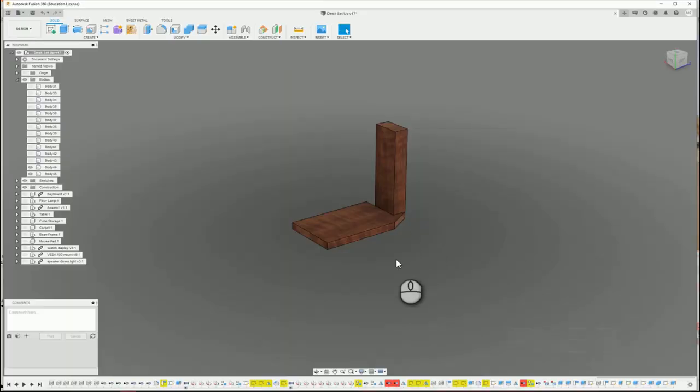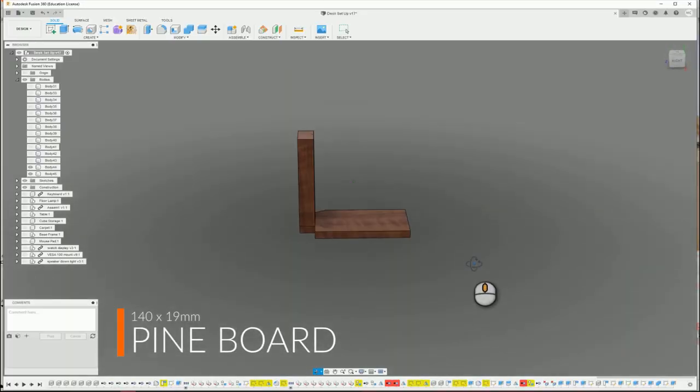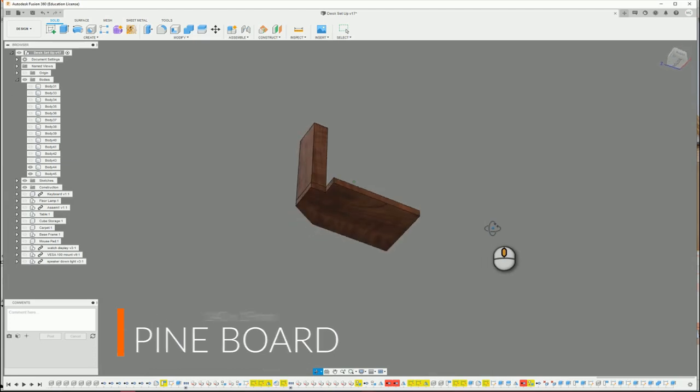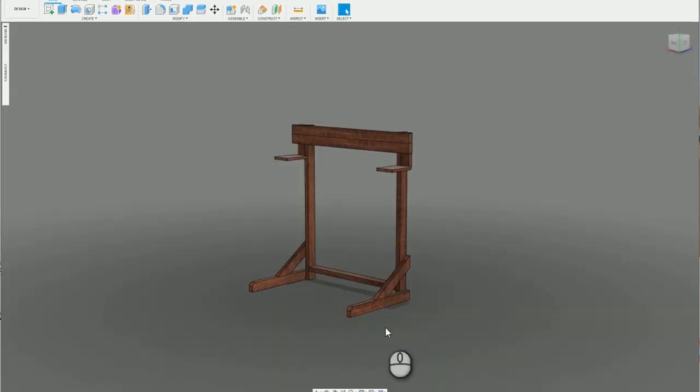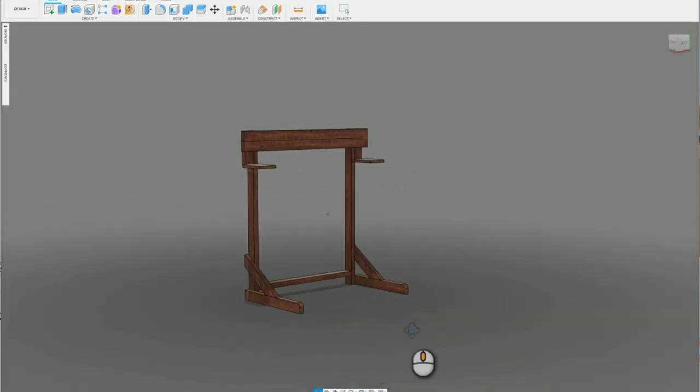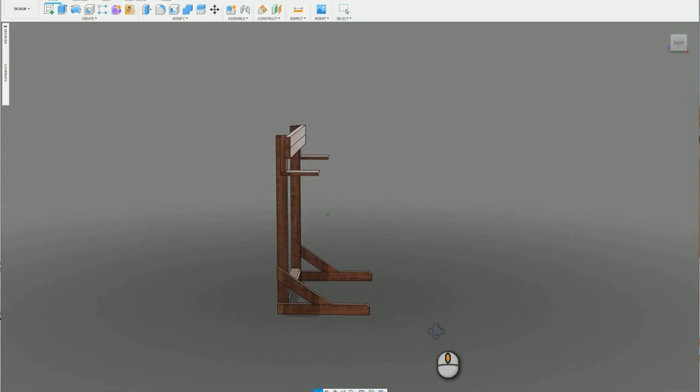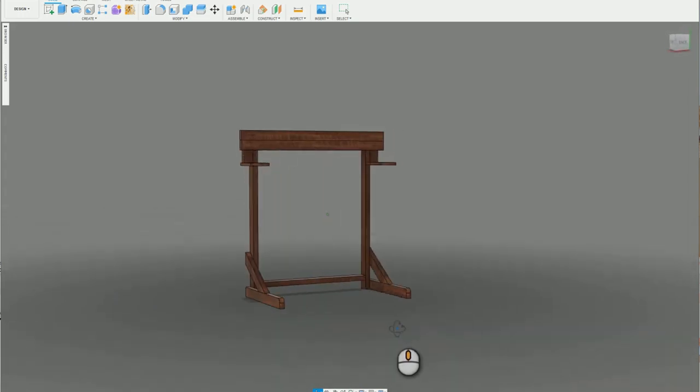I used 140x19 pine boards for the speaker shelf. I didn't get to film this part as my phone was getting low on battery. These shelves were just screwed onto the ends of the top two beams.